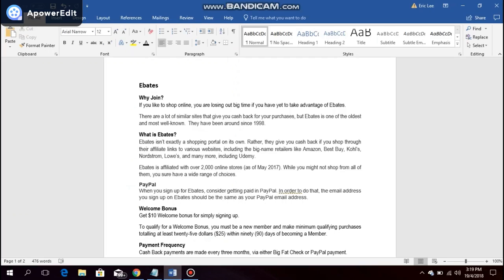There are a lot of similar sites that give you cash back for your purchases, but Ebates is one of the oldest and most well known. They have been around since 1998.